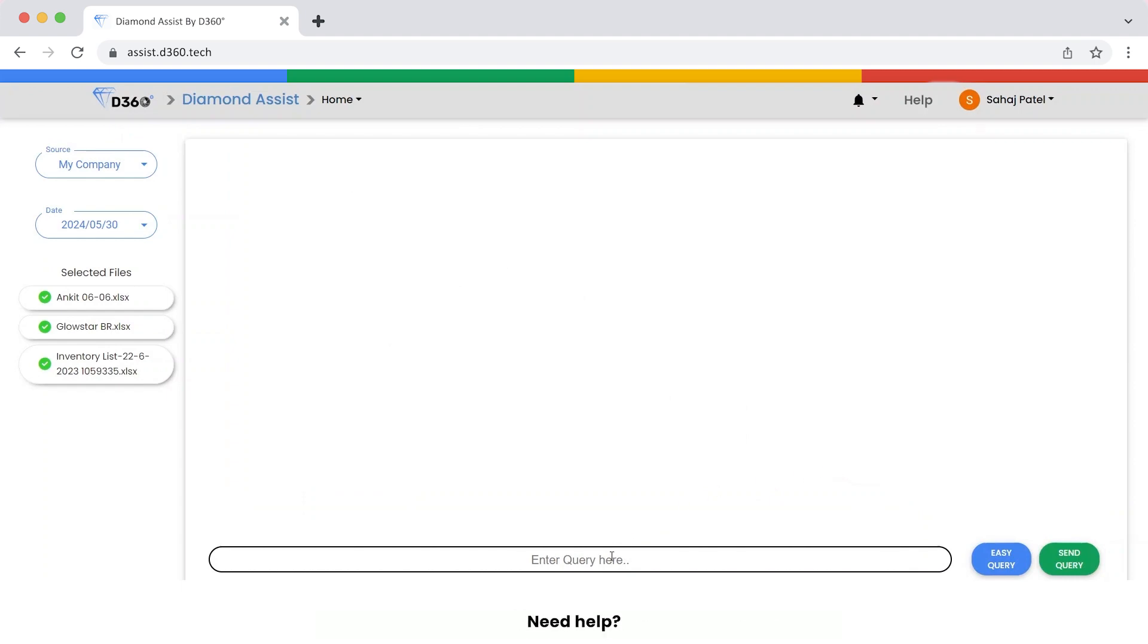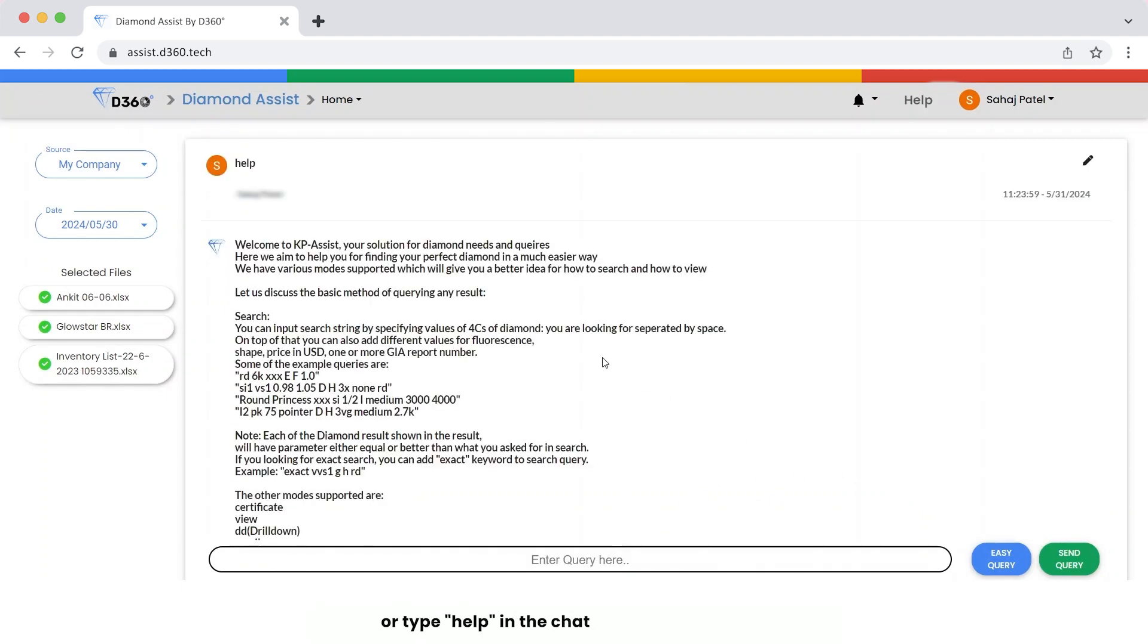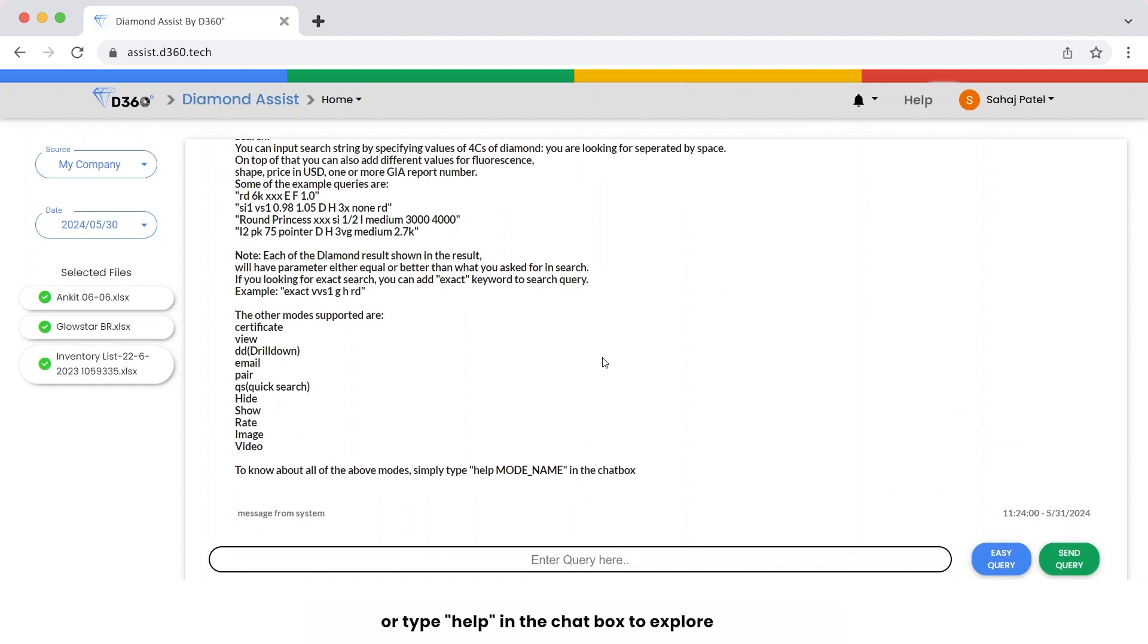Need help? Just hit the help button or type help in the chat box to explore more.